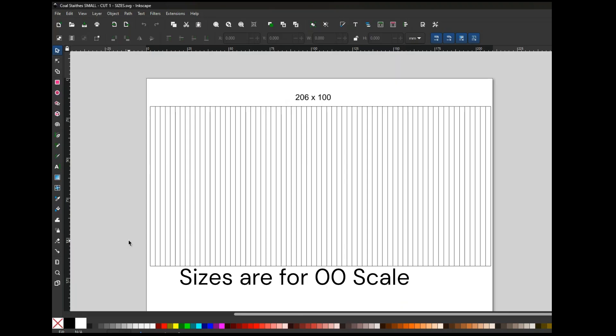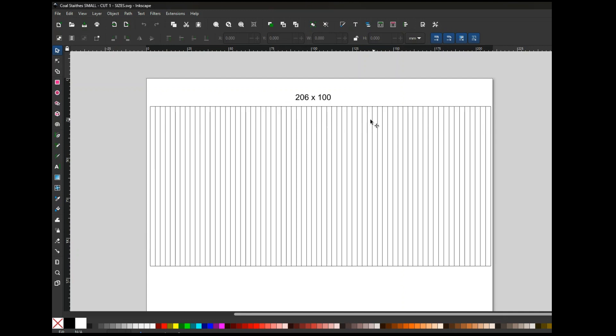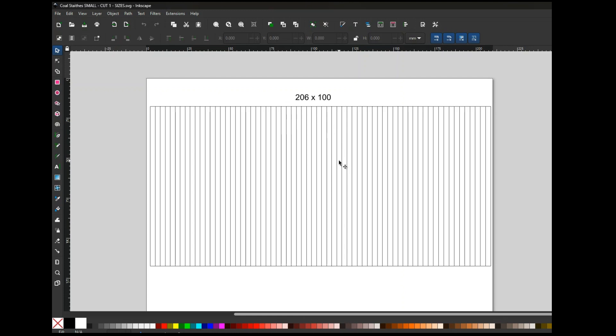Here we are in Inkscape, and the first thing to do is make a set of planks in a square, 206 by 100. These are 3mm apart, however you can't just join box to box to box.